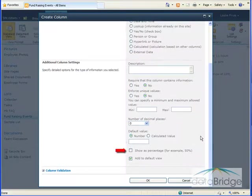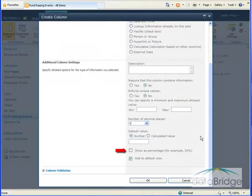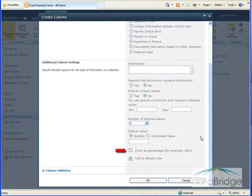The Show As Percentage option would format values in this column as percentages. For example, if the value in this column was 0.15, it would be displayed as 15%. That's not applicable to this list, so I won't select it.